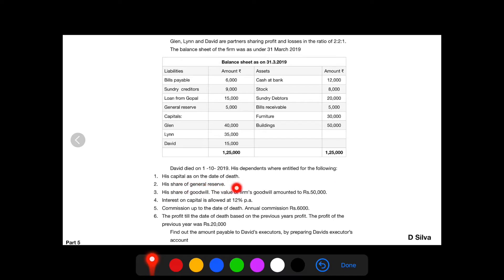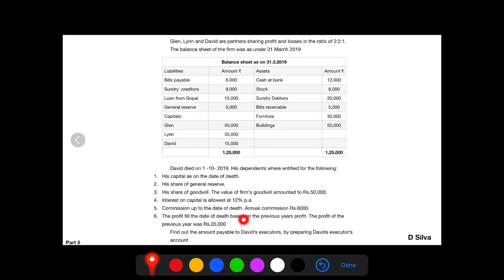His capital as on the date of death. His share of general reserve. His share of goodwill — the value of the firm's goodwill amounted to Rs. 50,000. Interest on capital is allowed at 12% per annum. Commission up to the date of death — annual commission Rs. 6,000. The profit till the date of death based on the previous year's profit — the profit of the previous year was Rs. 20,000.